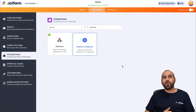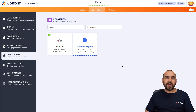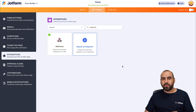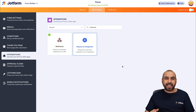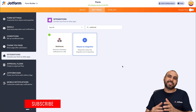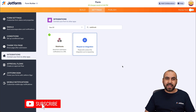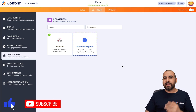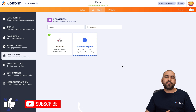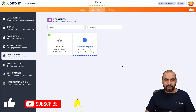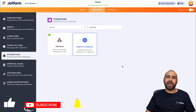Please let us know in the comments what you think about this integration with JotForm and Slack, and what you'd like to see in the future. Don't forget to like, subscribe, and hit that bell notification to get notified when new videos come out. And that's a wrap.